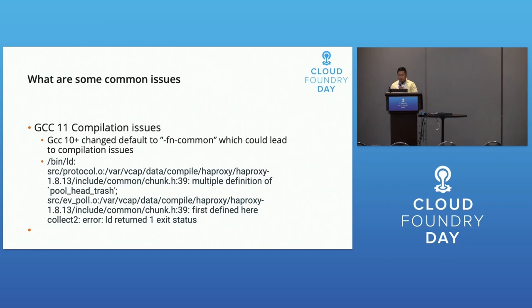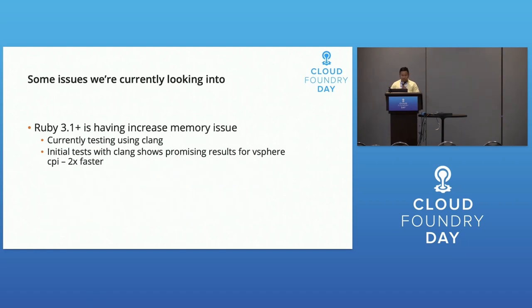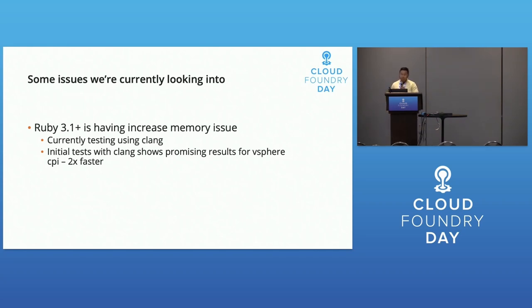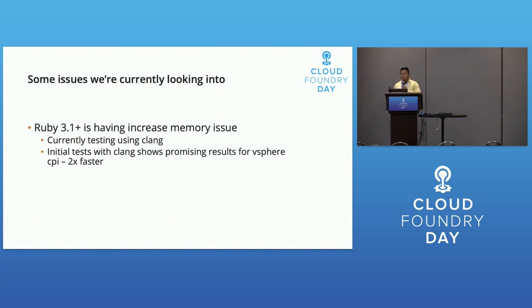Some current issues we're working on: with Ruby 3.1 we're seeing increased memory usage in the director and some CPIs. Currently we're testing using clang instead of GCC, and initial tests show promising results with the vSphere CPI being almost 2x faster.